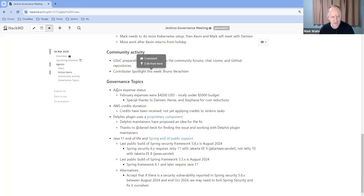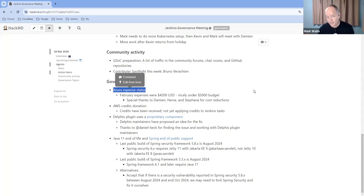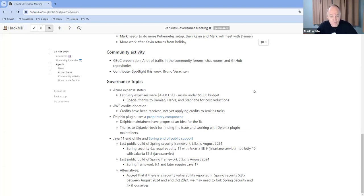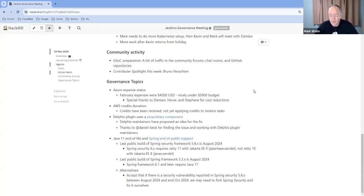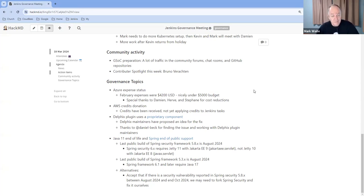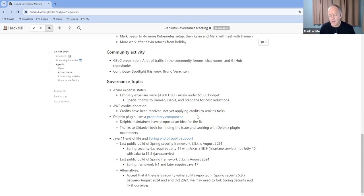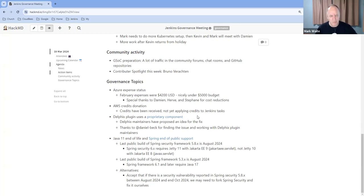Topics on governance side: Azure expense status. We didn't have the final bill as of last meeting. We know what it was for February now. It was $4,200 U.S. dollars, very nicely under the $5,000 that CDF budgets for us. Big congratulations to Damien, to Hervé, and to Stefan. We were typically running on the order of $10,000 a month about a year ago, so cutting the costs in half while still providing the same services is impressive. We're also grateful to AWS that they've donated $60,000 to the Jenkins project.